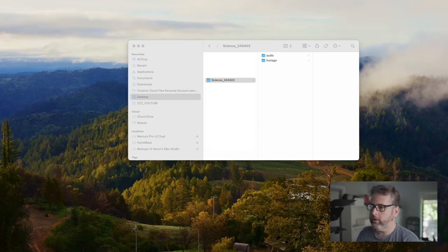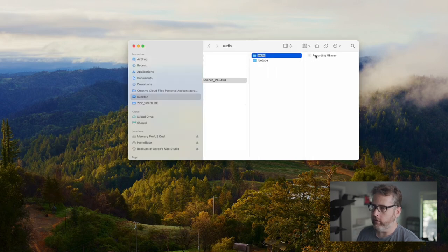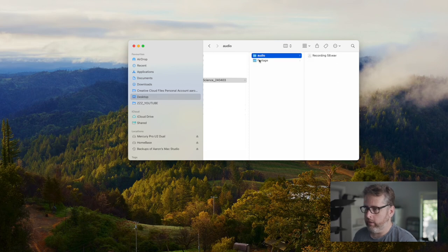The first thing I do with my projects is make sure all of my footage and audio is in the one folder. So I'll create a folder for each project — I've just called this one 'Science' with today's date — and then I've got an audio folder for the voiceover and a footage folder for the stock footage. That way when I put them into Final Cut they're already in a nice neat folder.